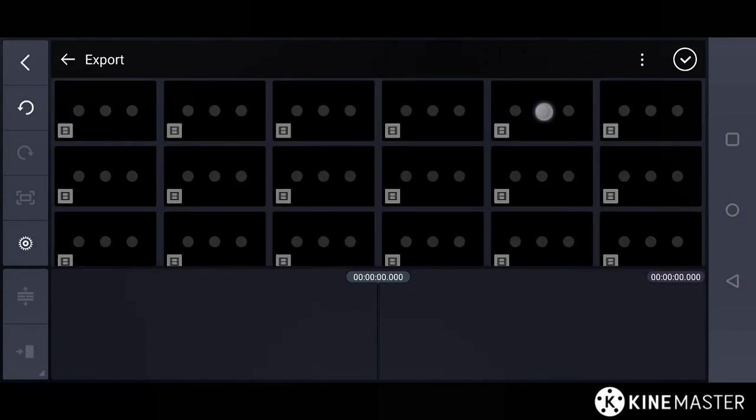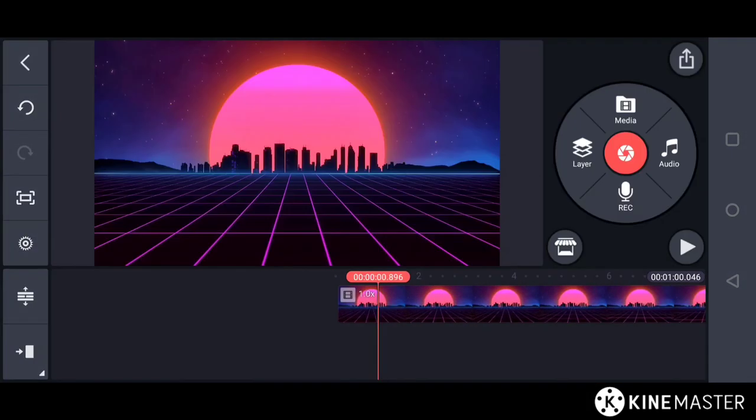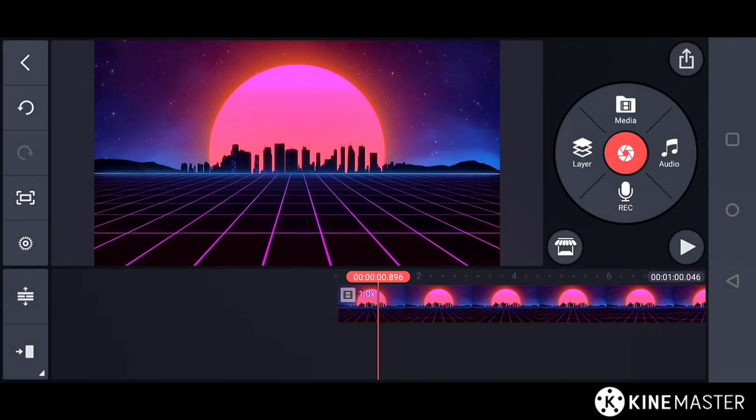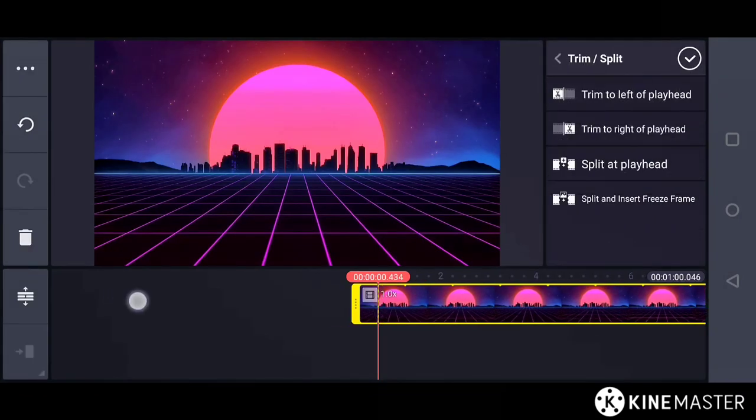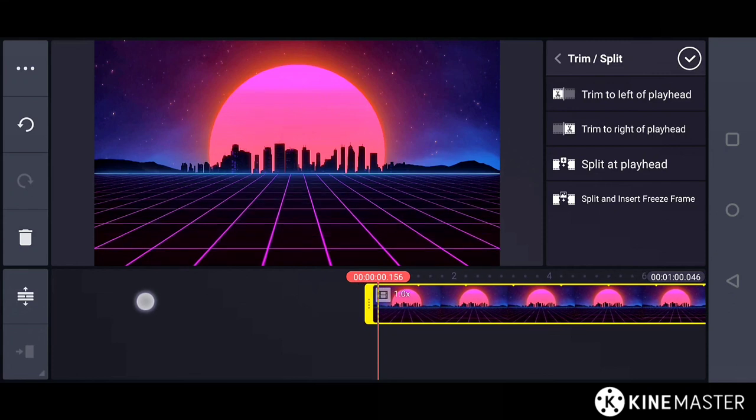I want to show you how it is exported. If you can see, the problem is not appeared here. Now, I can split or trim the clip at whatever duration I want.